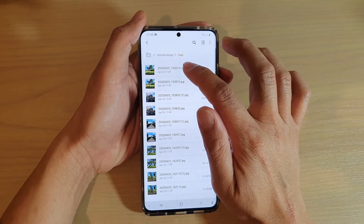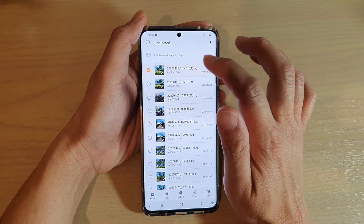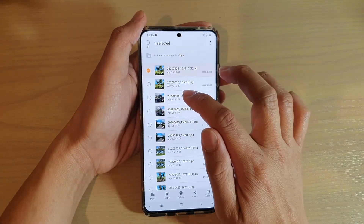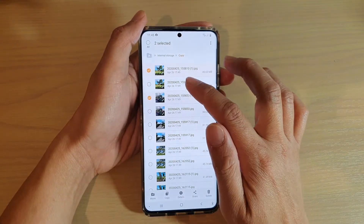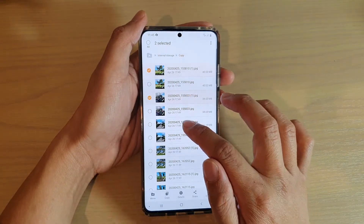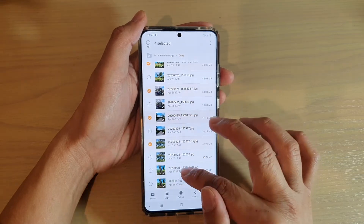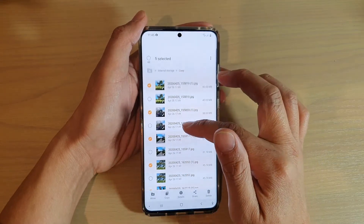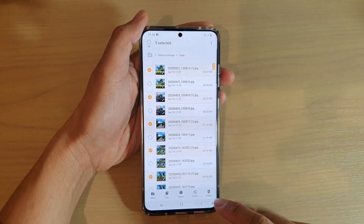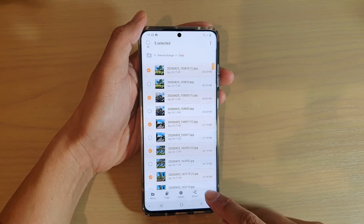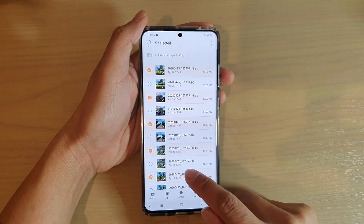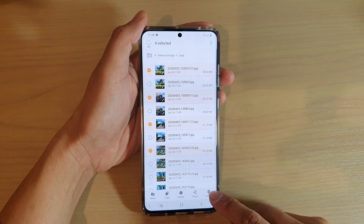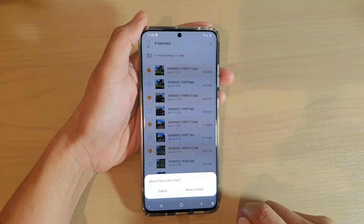Touch and hold one of the files to go into edit mode. You can continue to select multiple files. Here I will select five files that I want to delete. At the bottom you can tap on the delete button. I'm going to deselect one of the files and tap on the delete button.